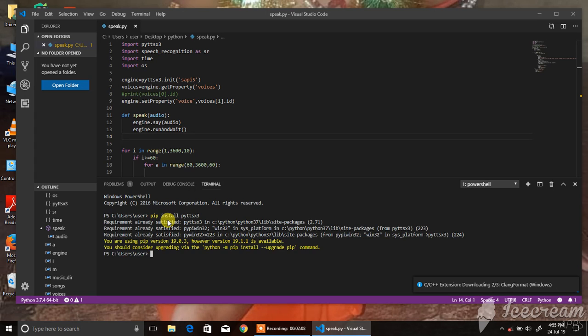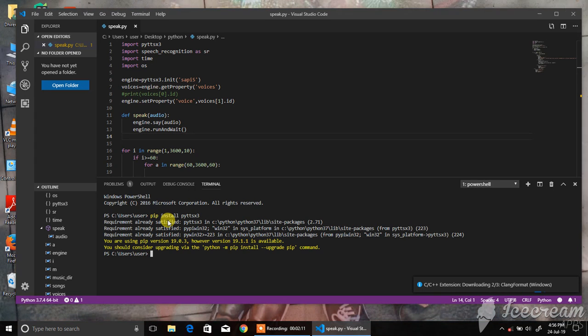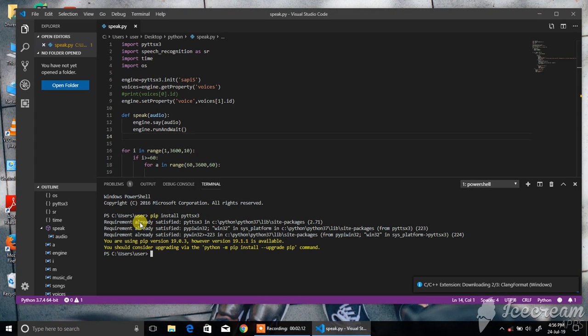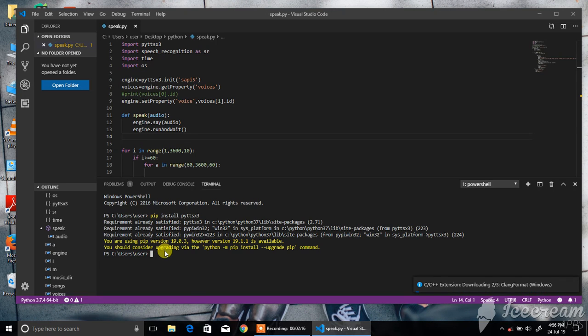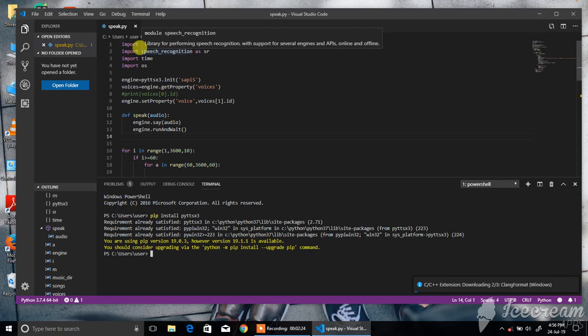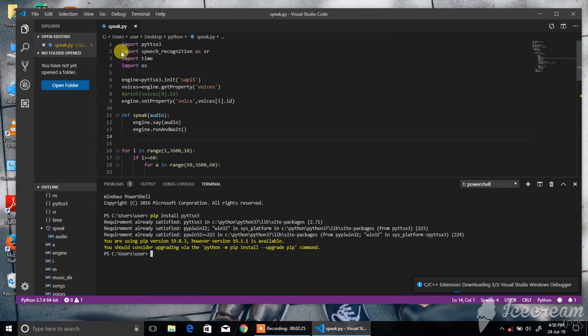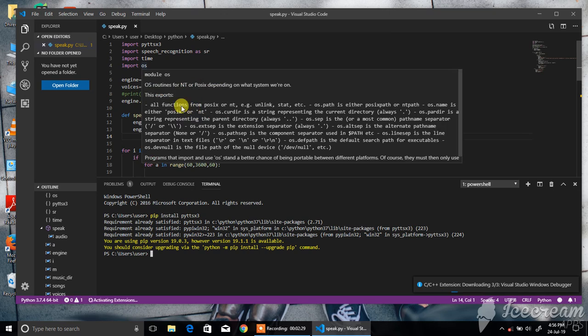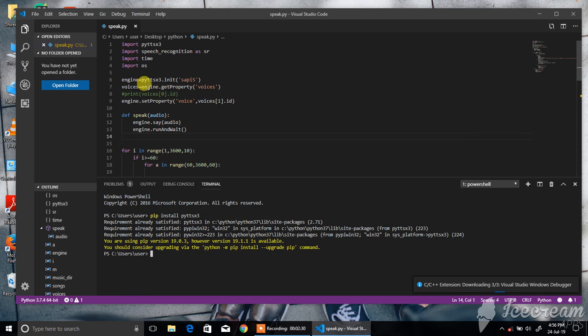Then it will inform me it's already installed. If you have not installed it, then it will install. After that, import time, import OS, and you can code like this.